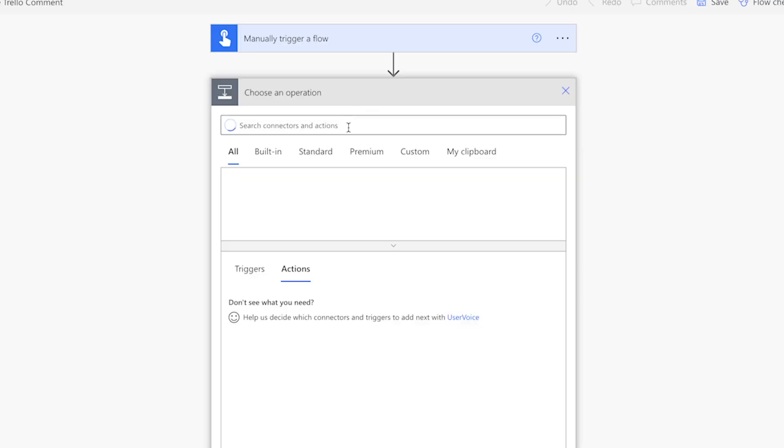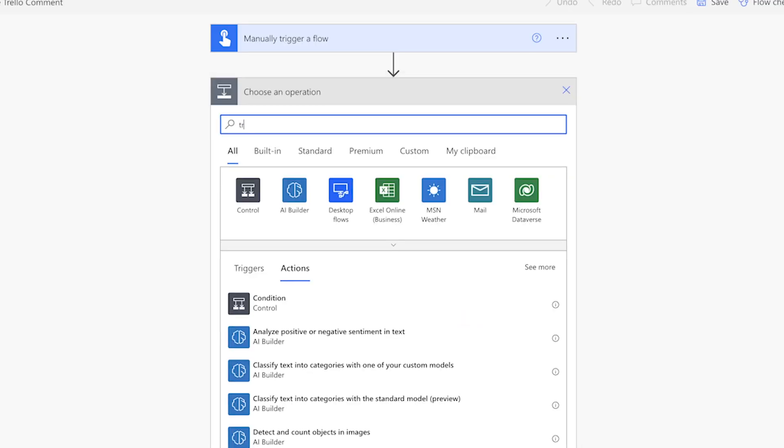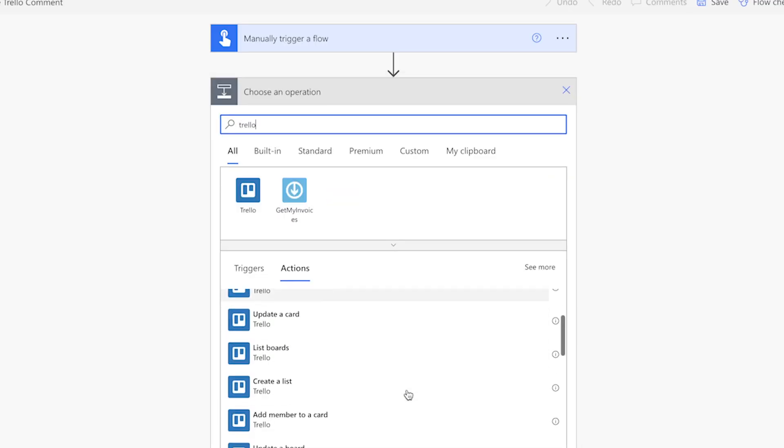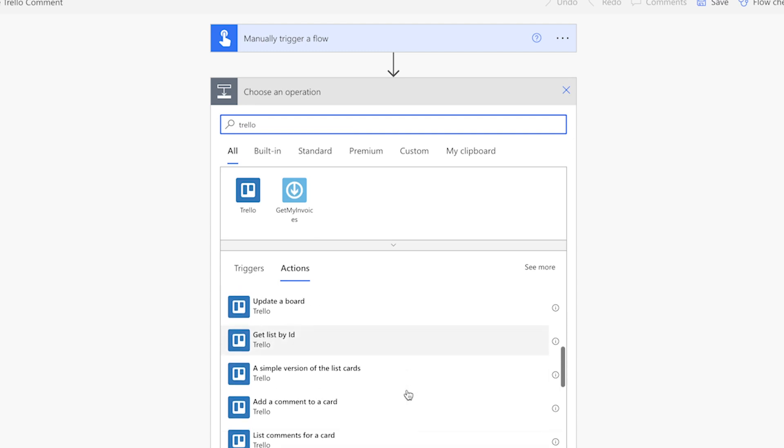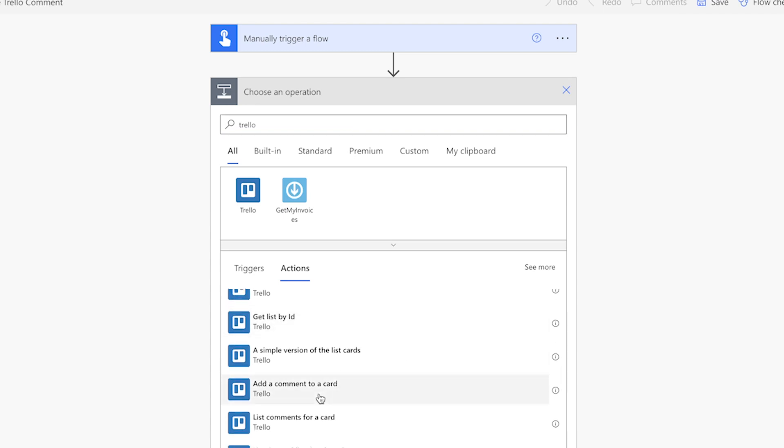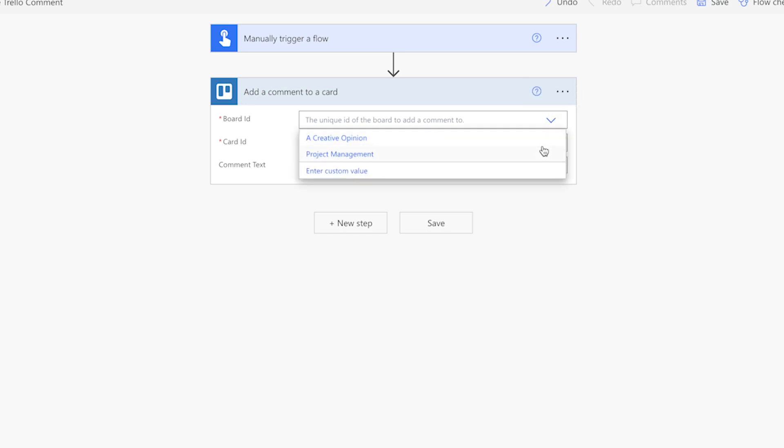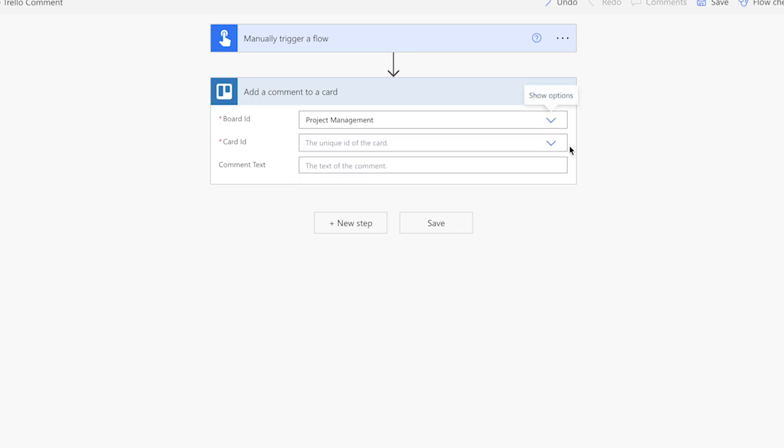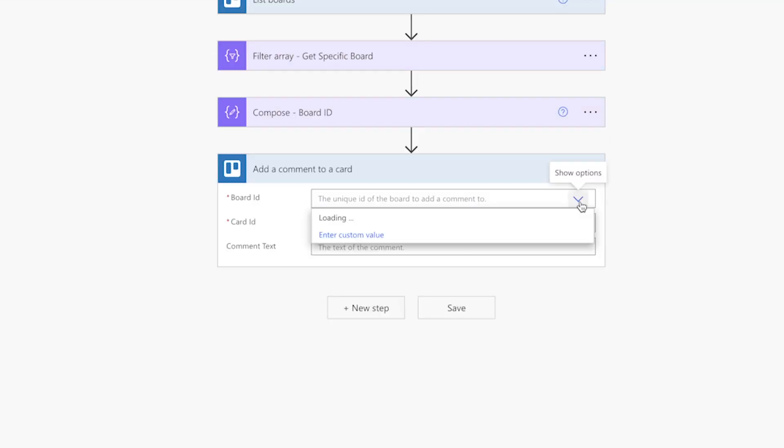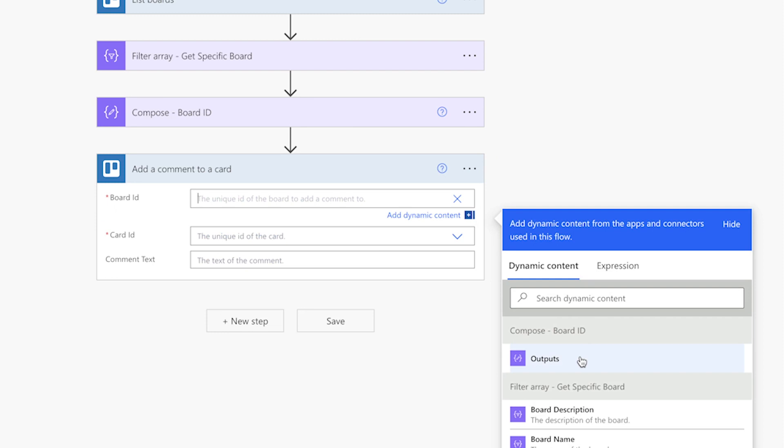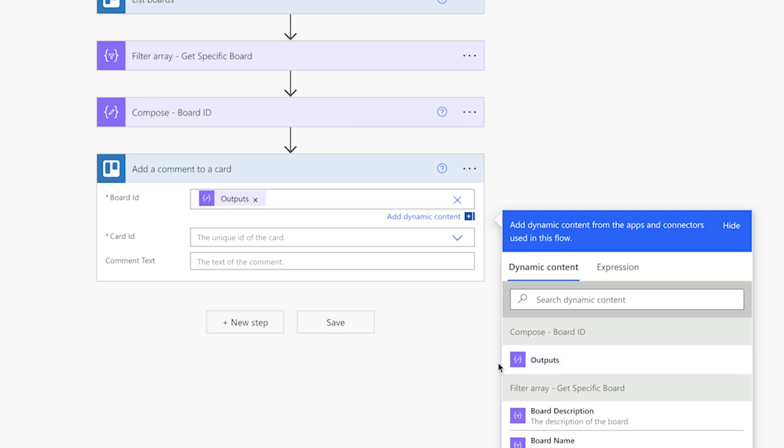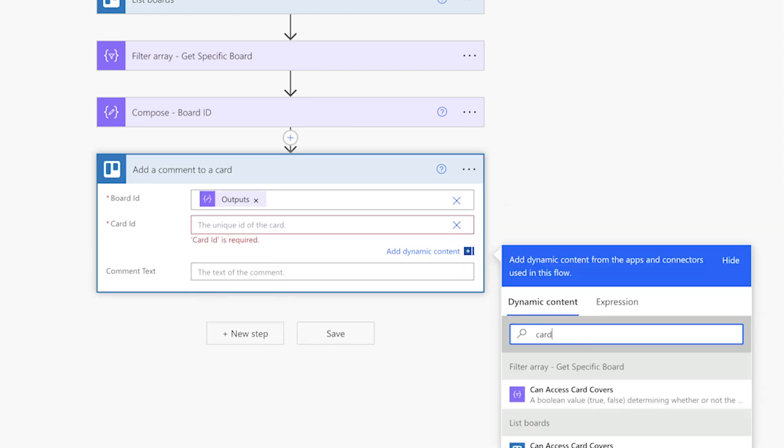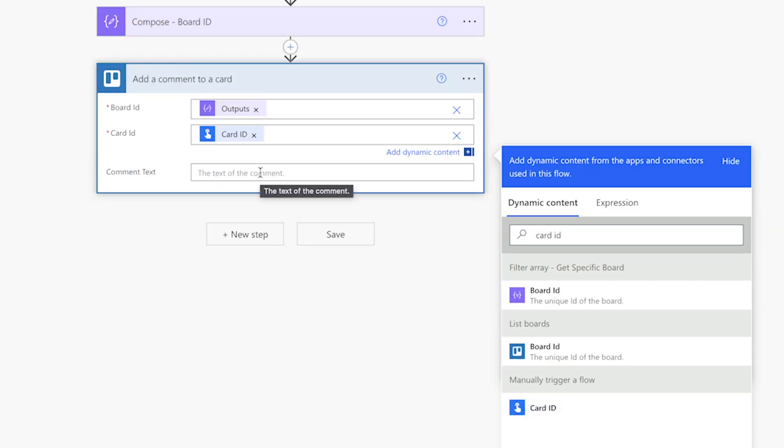First, let's take a look at the add a comment to a card action. This action requires that you specify a board ID and a card ID. By manually selecting these, you'll have to edit the flow each time you want to schedule a comment. That's not what we want. I'll show you how to dynamically get the board ID and the card ID, so the flow remains flexible.